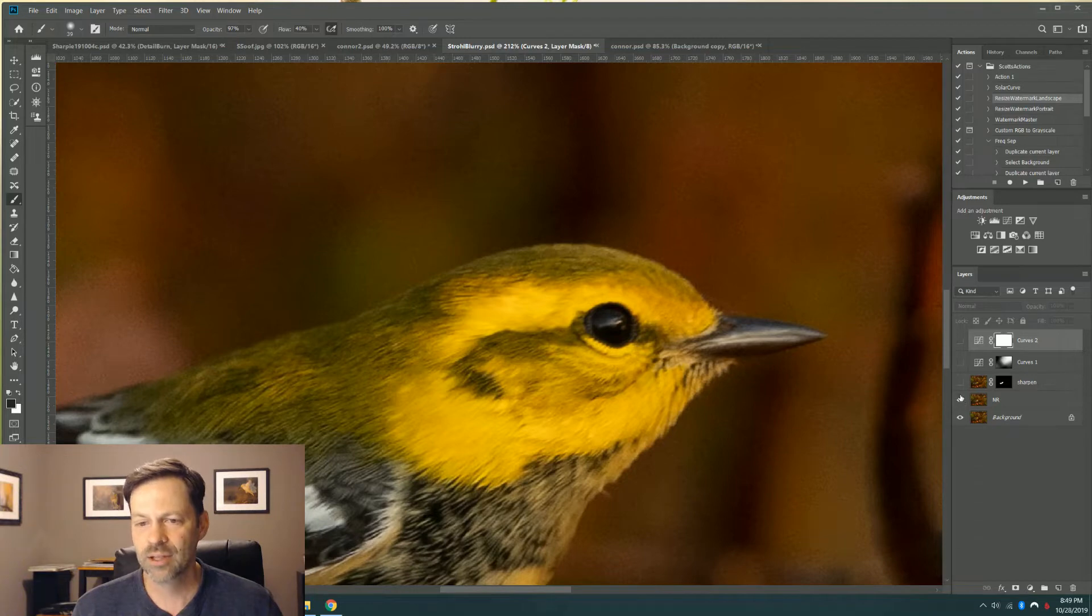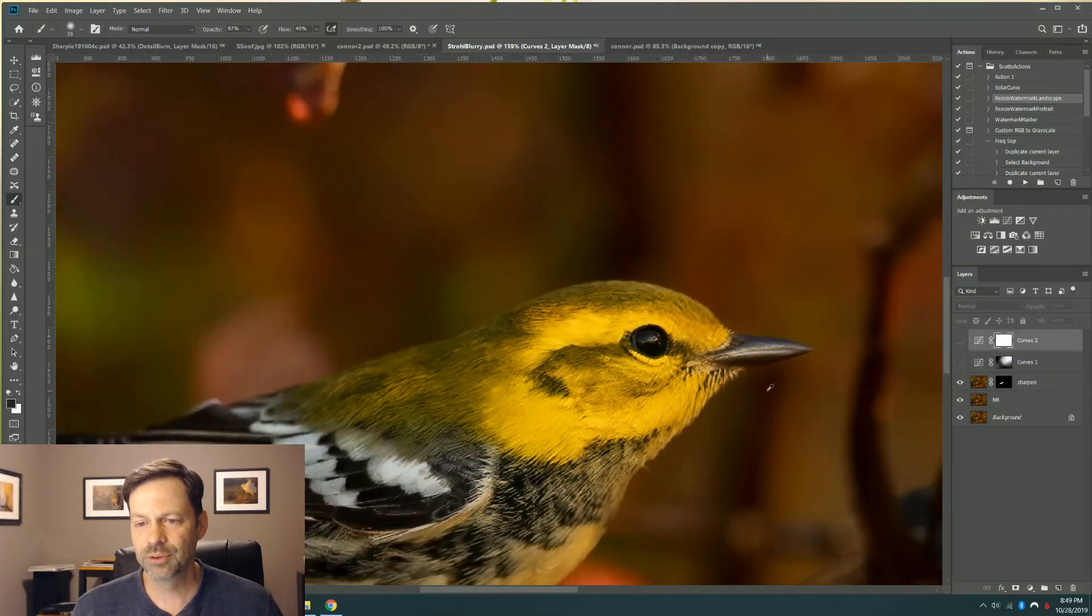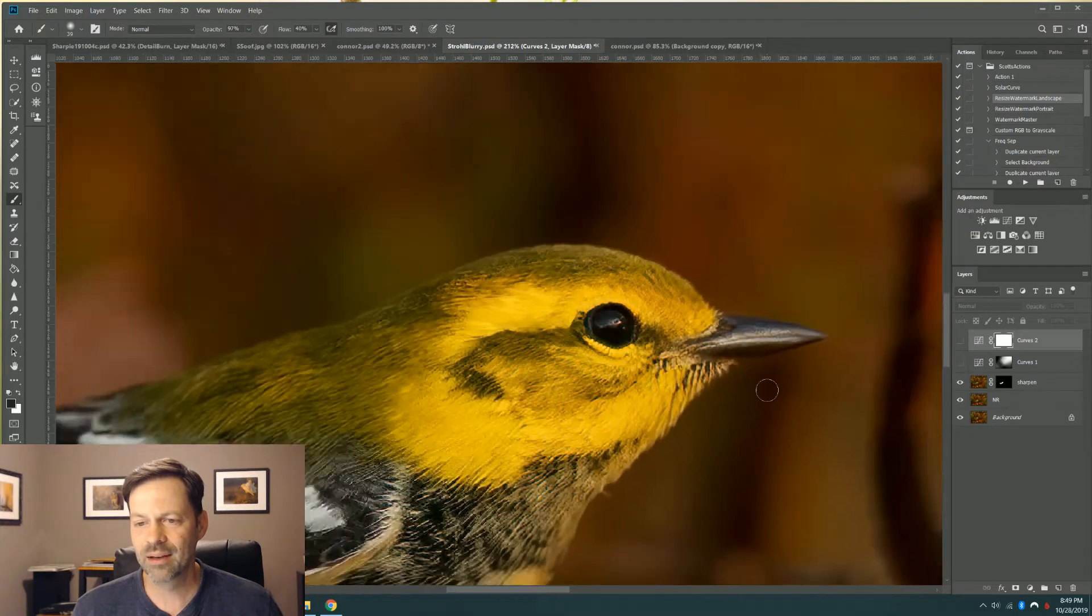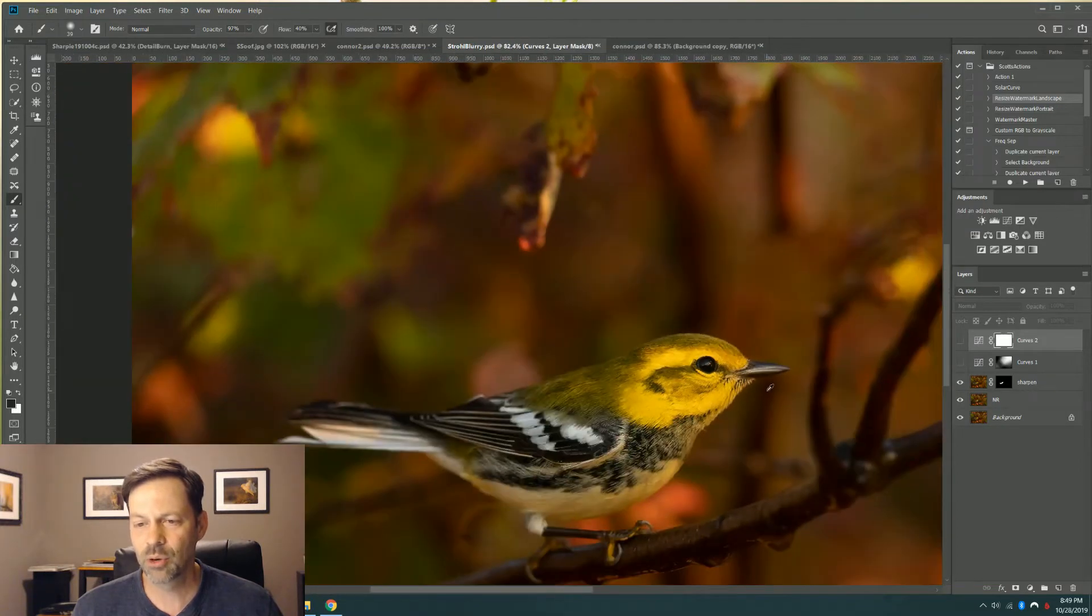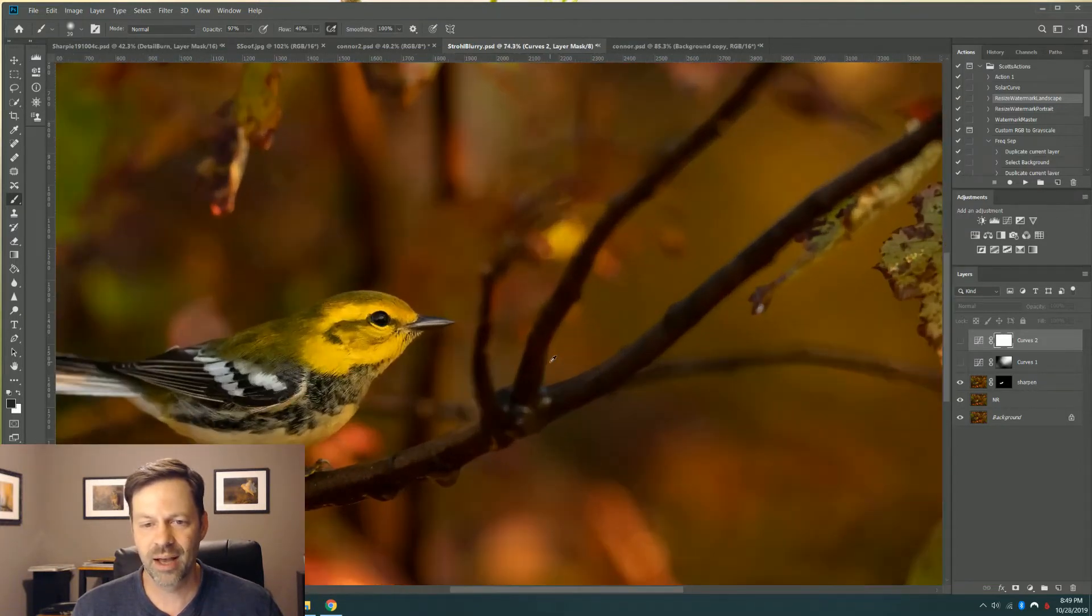This one was pretty straightforward. I ran it through Denoise AI, and then ran a Sharpen filter on top of that. Again, this was the Topaz product, Sharpen AI.